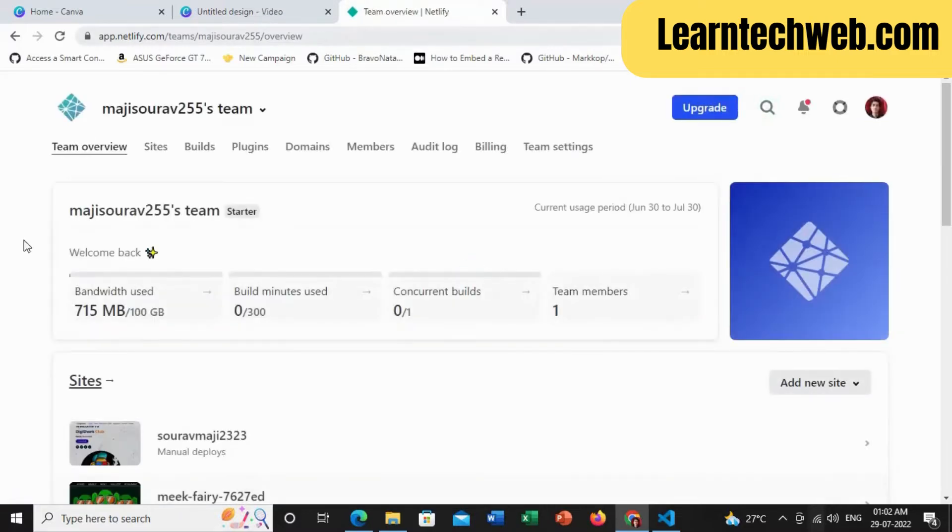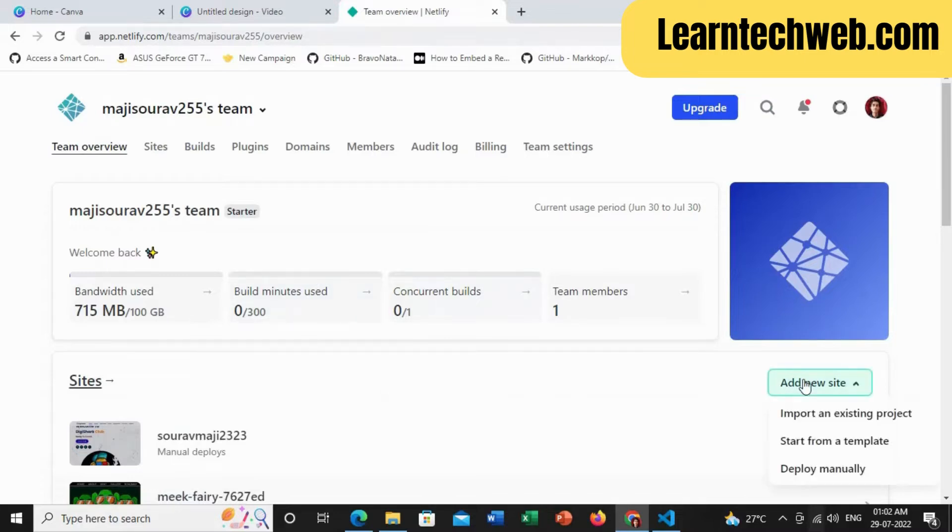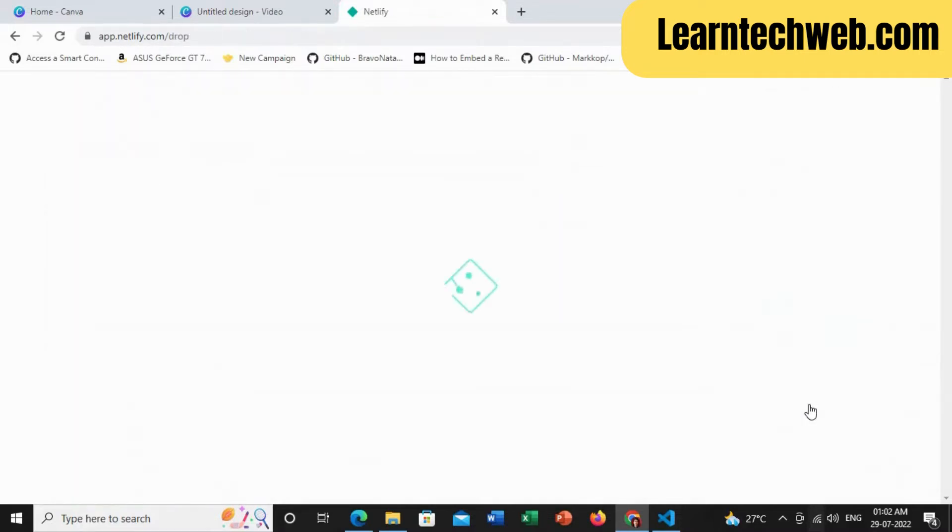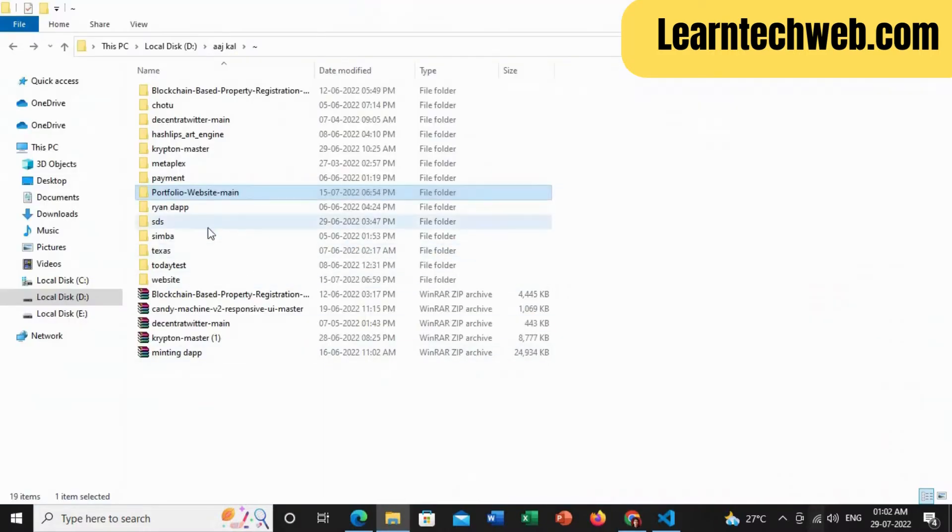After logging in, you will see a dashboard like this. It will show you how much space is present right now for you. Just here, click this, then deploy manually and drag and drop your NFT website or the minting dApp folder source code.